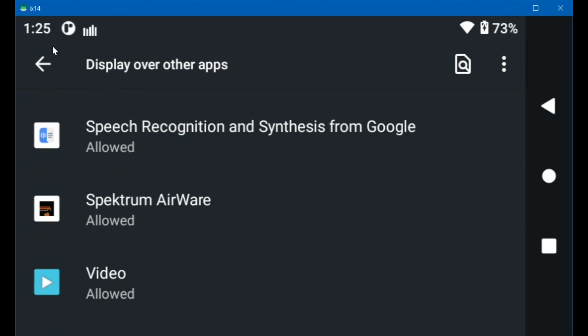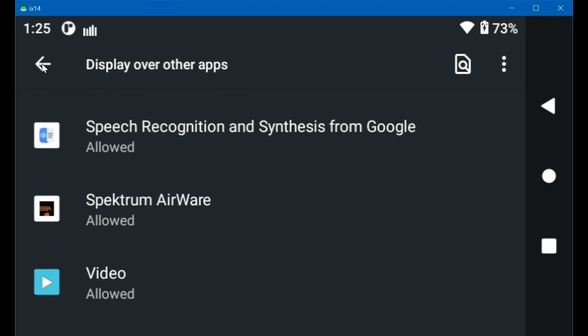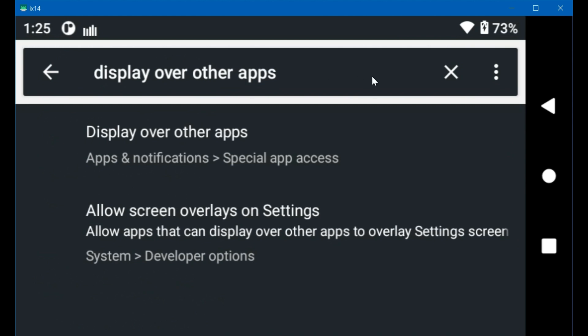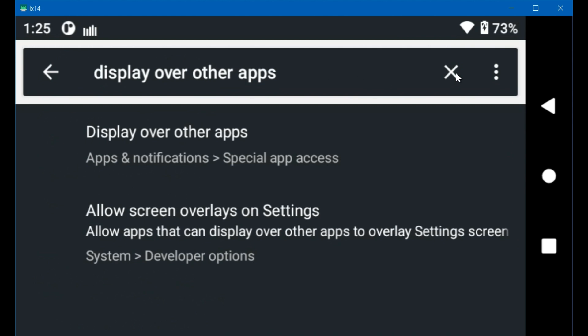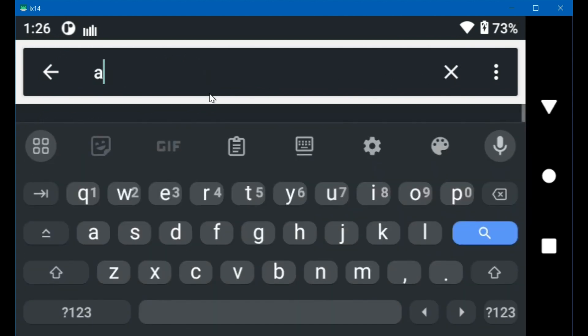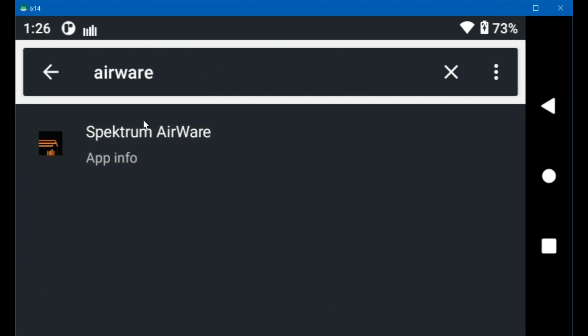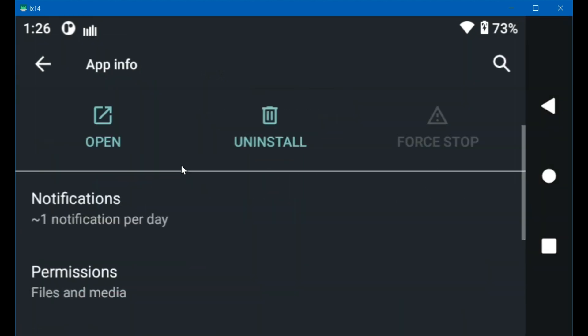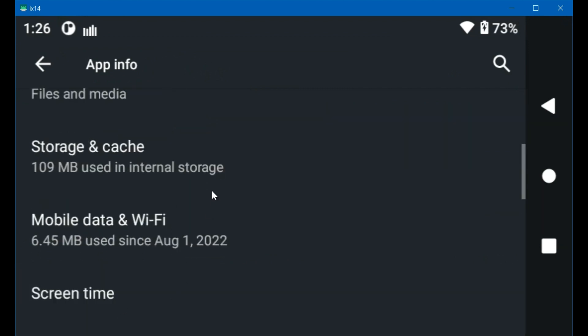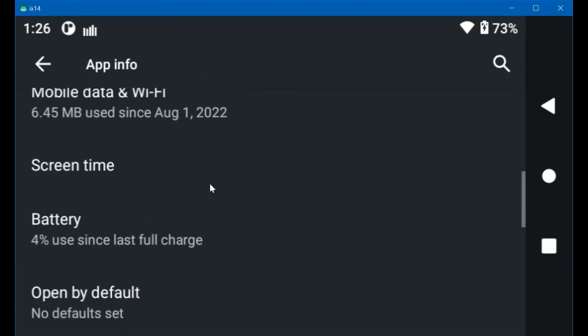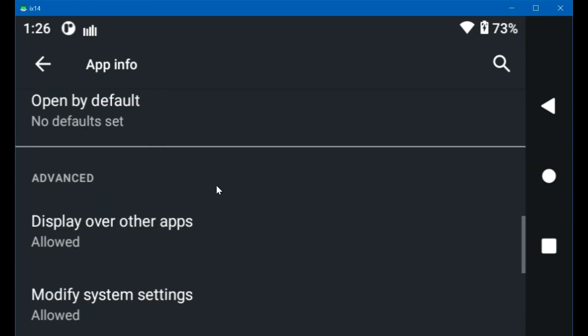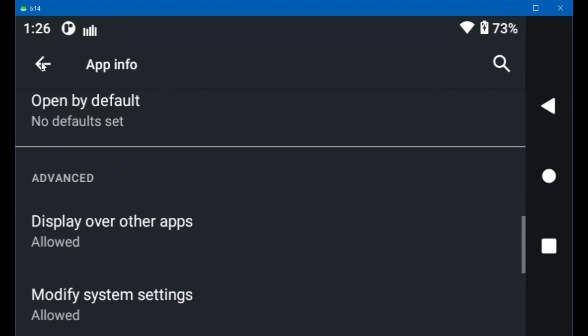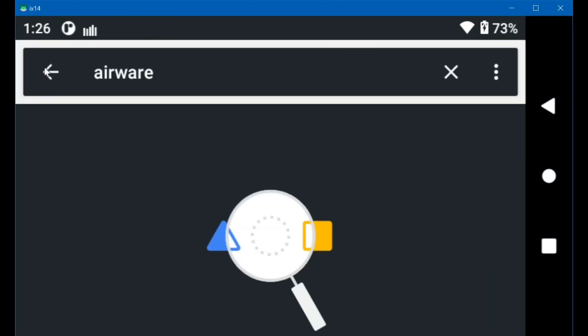If it doesn't have that permission, it's not going to show up in this list. What you have to do is clear the search and just search for Airware and click on it and go down here to advanced and scroll down some more. And there's display over other apps. And it's turned on. Make sure this is on. If it's not on, then Airware won't start automatically when you turn your transmitter on. You'll have to start it manually. Make sure this is enabled. And that should fix it where it automatically starts.